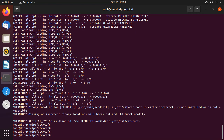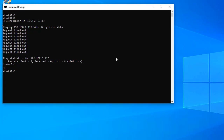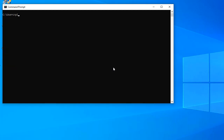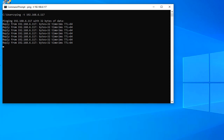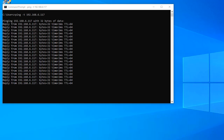I will go and check the Windows machine. I will ping my Linux machine IP. This IP is now pinged successfully because the deny entry was removed from CSF.